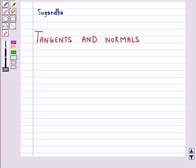Hello and welcome to the session. In this session we will discuss tangents and normals. We will see how we use differentiation to find the equation of the tangent line and the normal line to a curve at a given point.